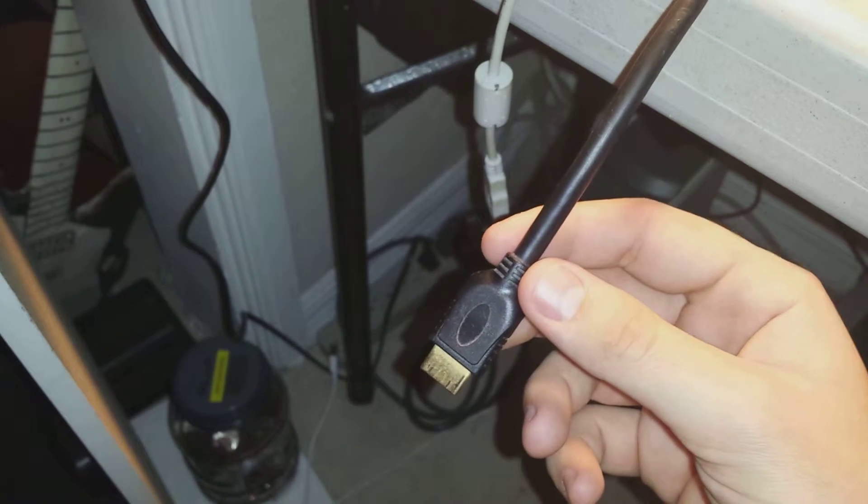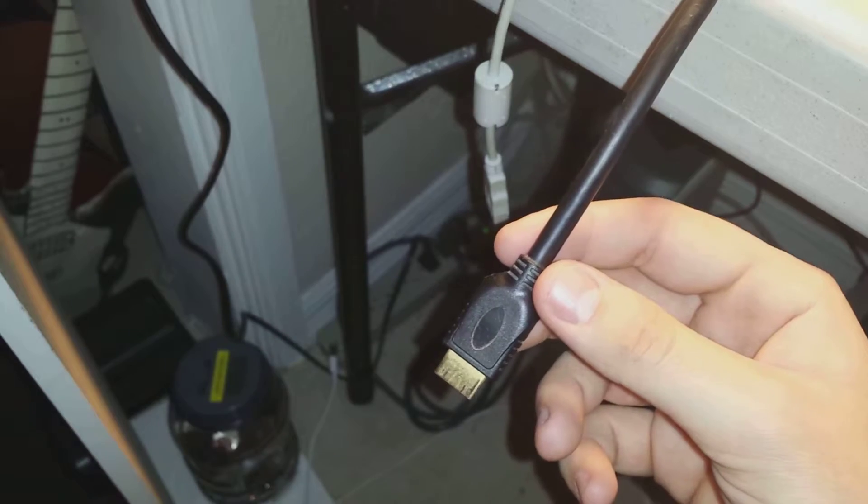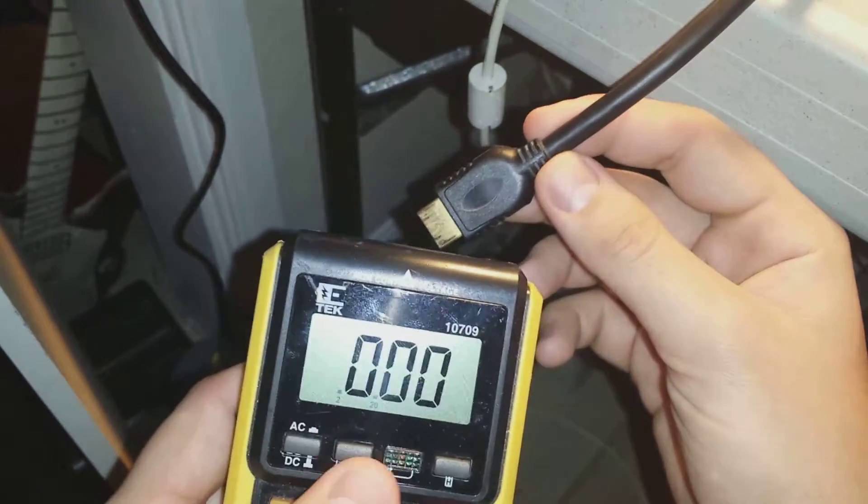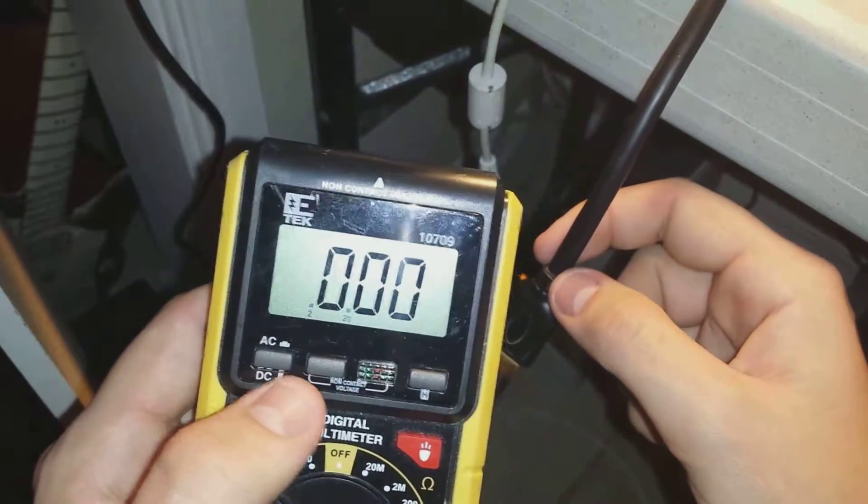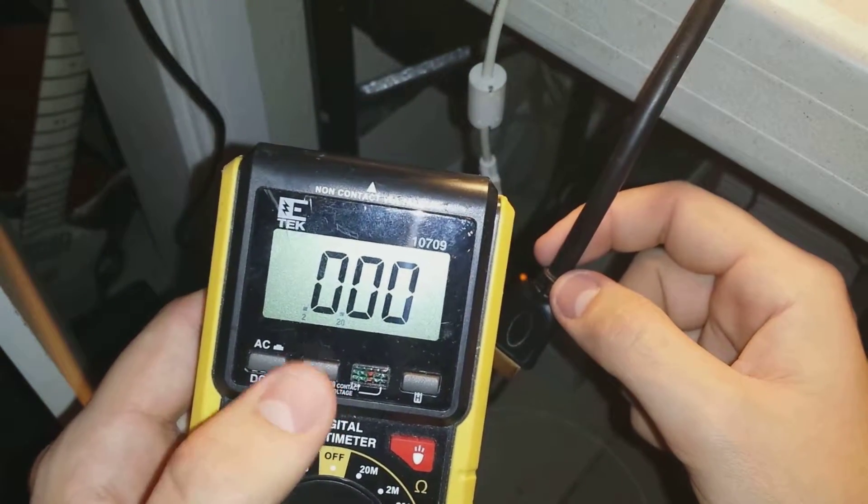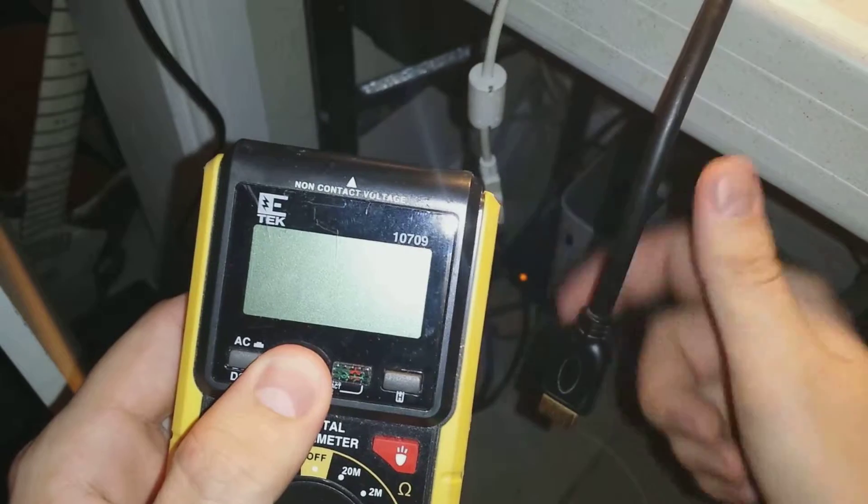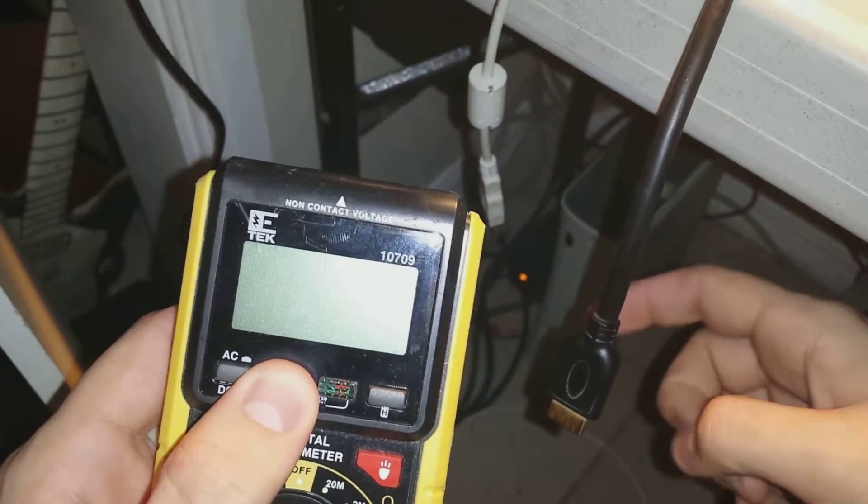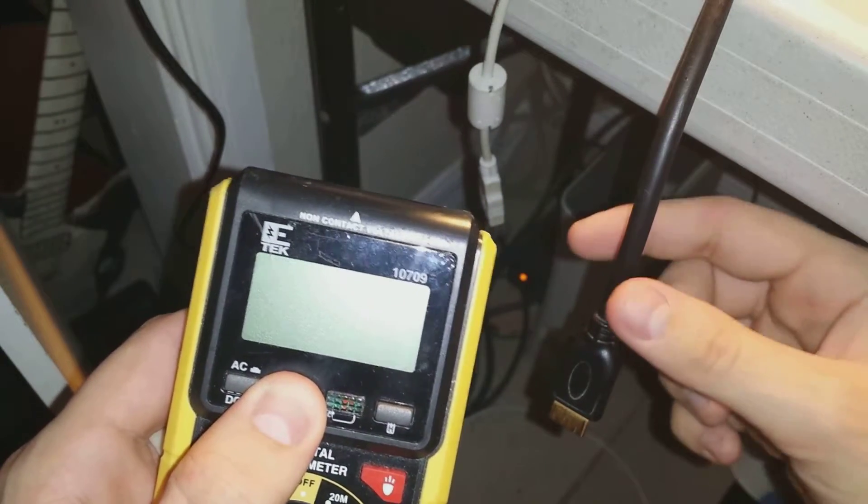So I actually have my multimeter which has a non-contact voltage feature. If you push it and put it near a power source, it'll actually show you that there's voltage. And when I put it in front of it, it's showing that yes, there is active voltage going through.